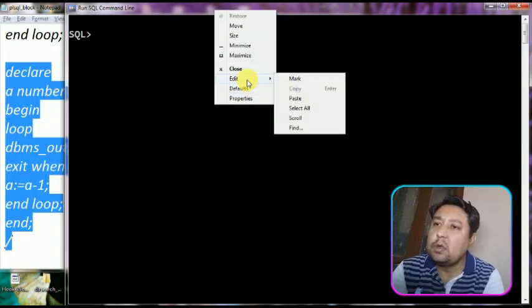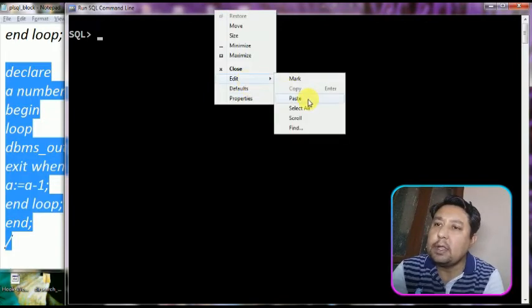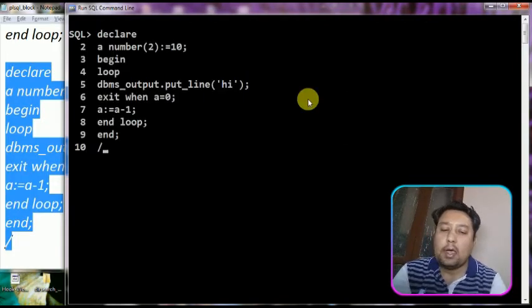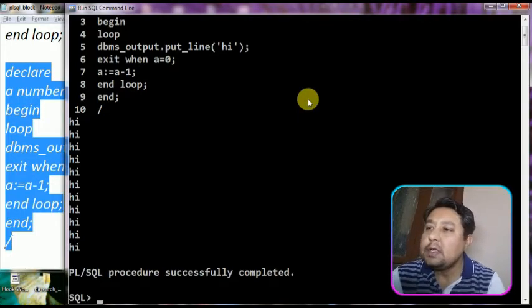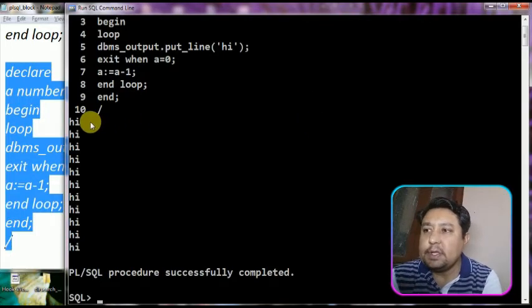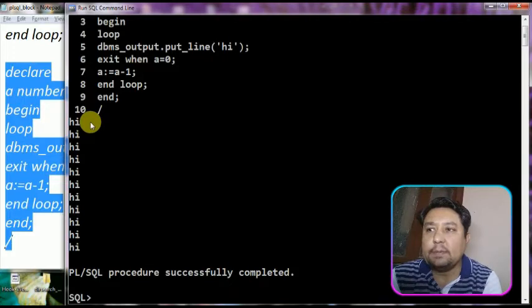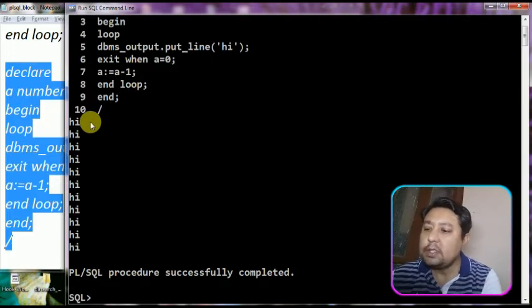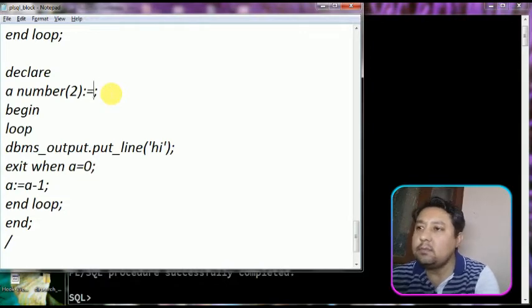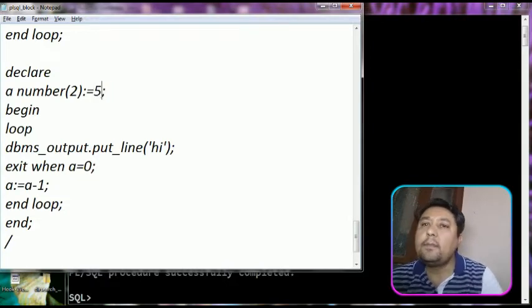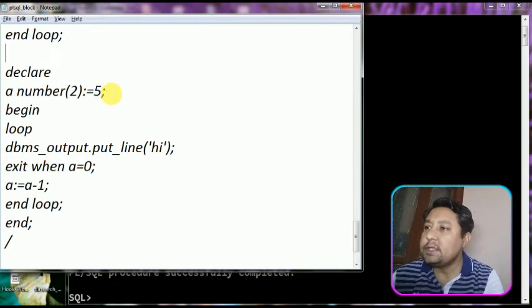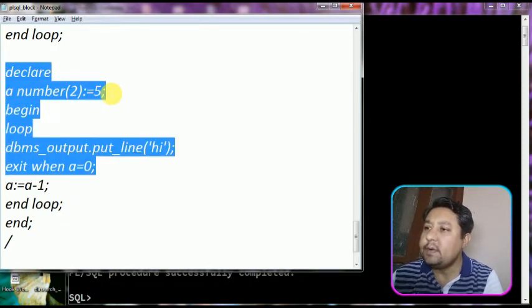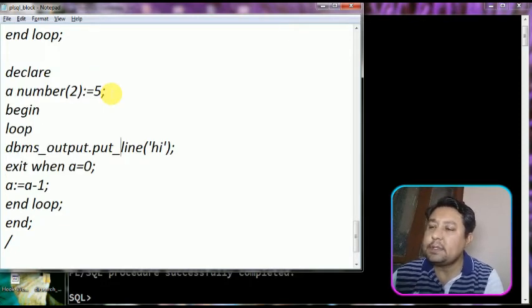I am pasting this code to the terminal and pressing enter. You can see that 'Hi' is printed ten times. You can change the variable's value to five and this will print five times.